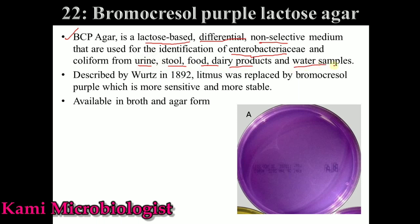This media was first proposed by a scientist named Braks in 1892. They replaced litmus with bromocresol purple, because litmus is actually sensitive but bromocresol purple is more stable — that's why they replaced litmus with bromocresol.